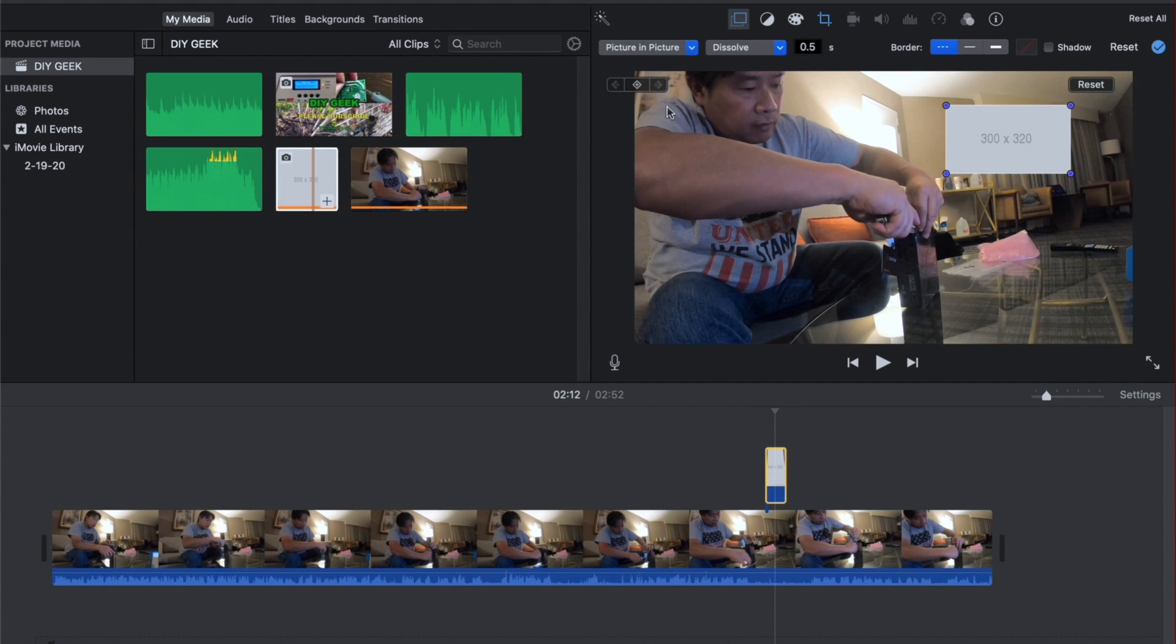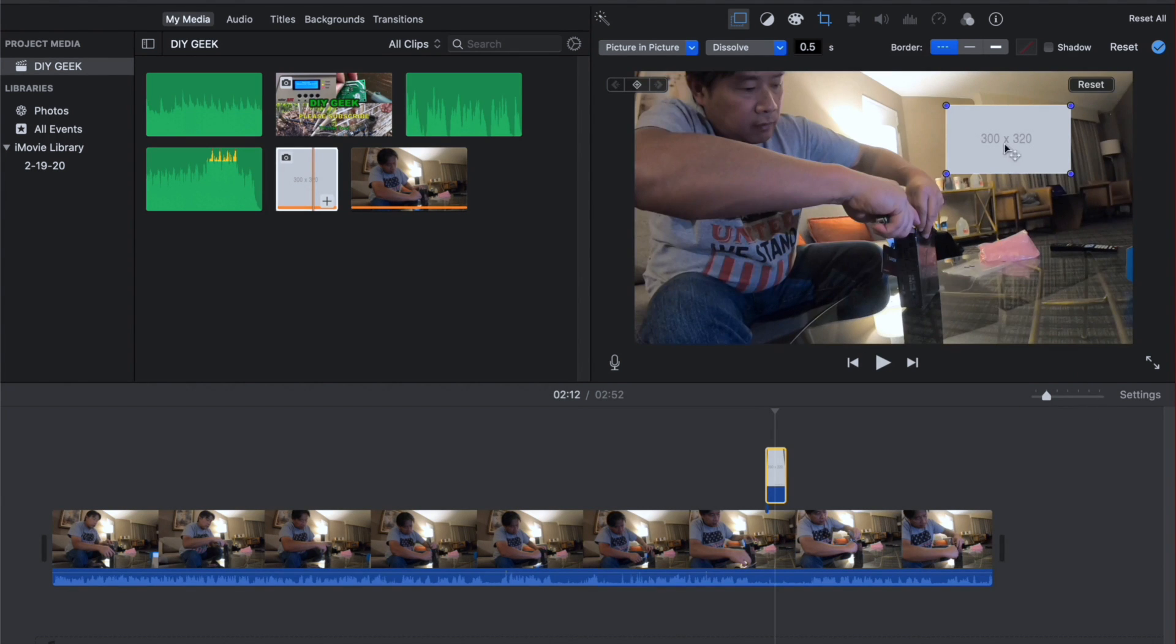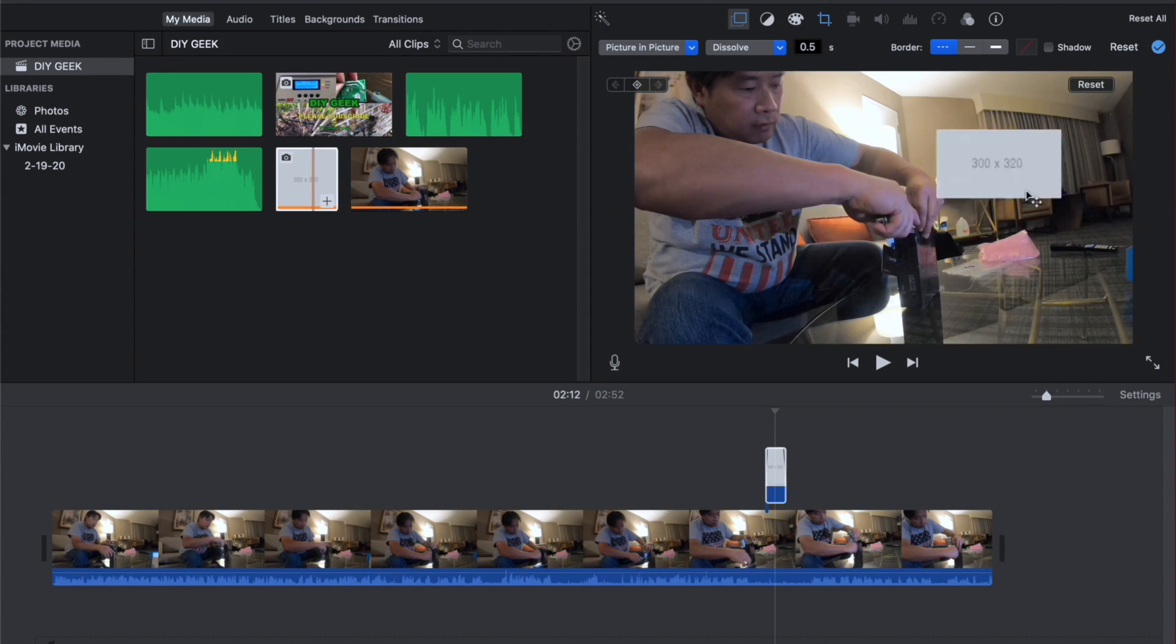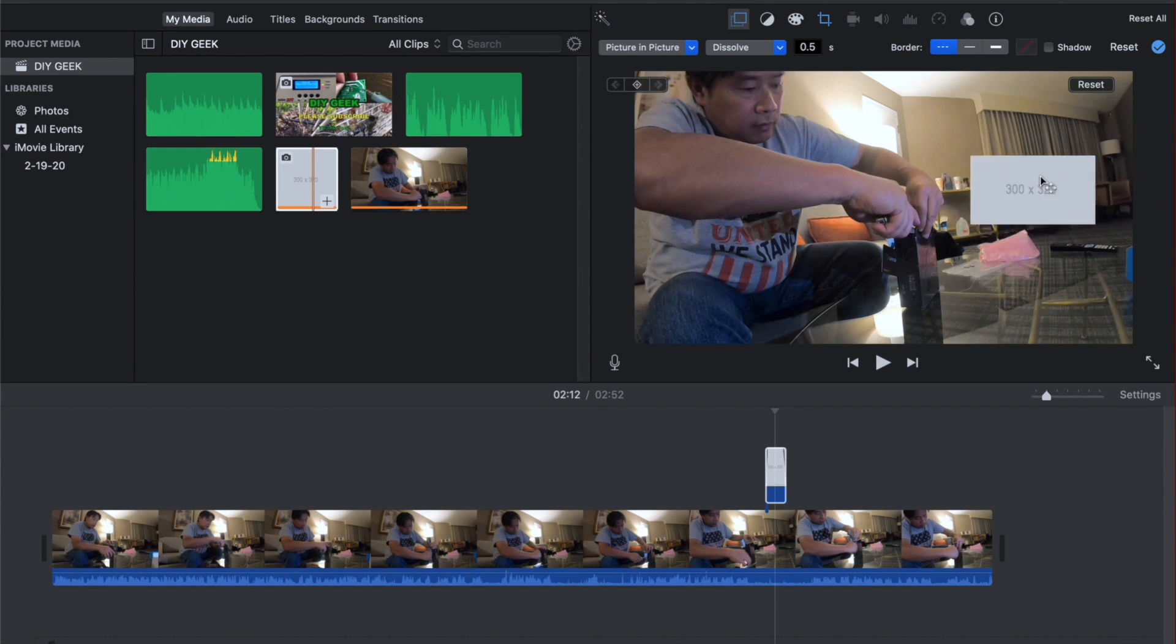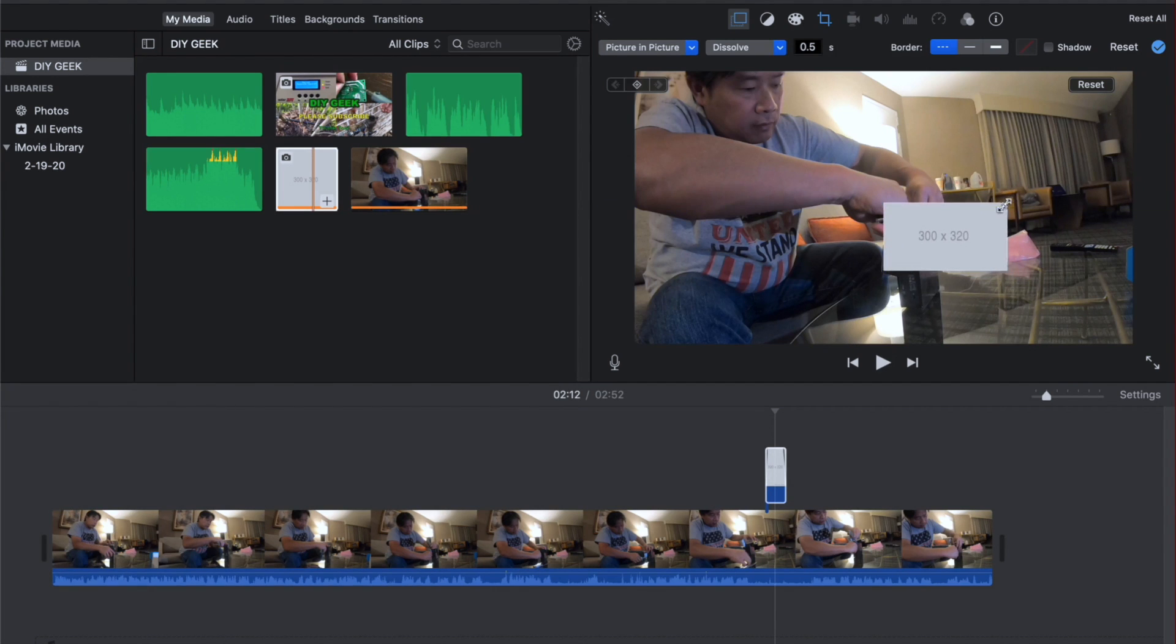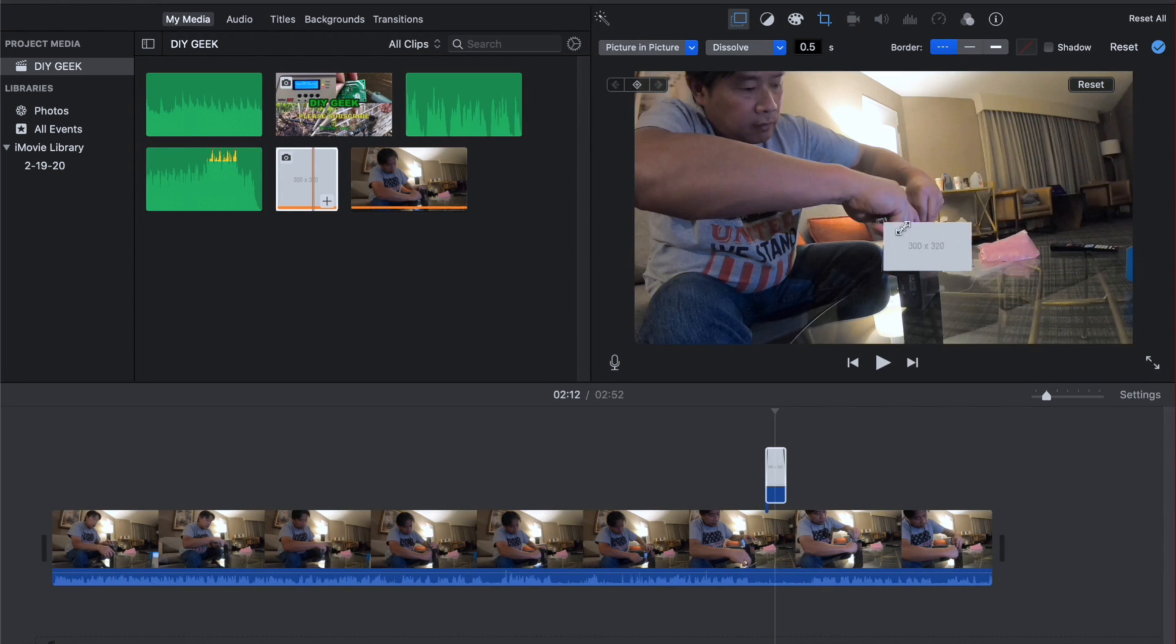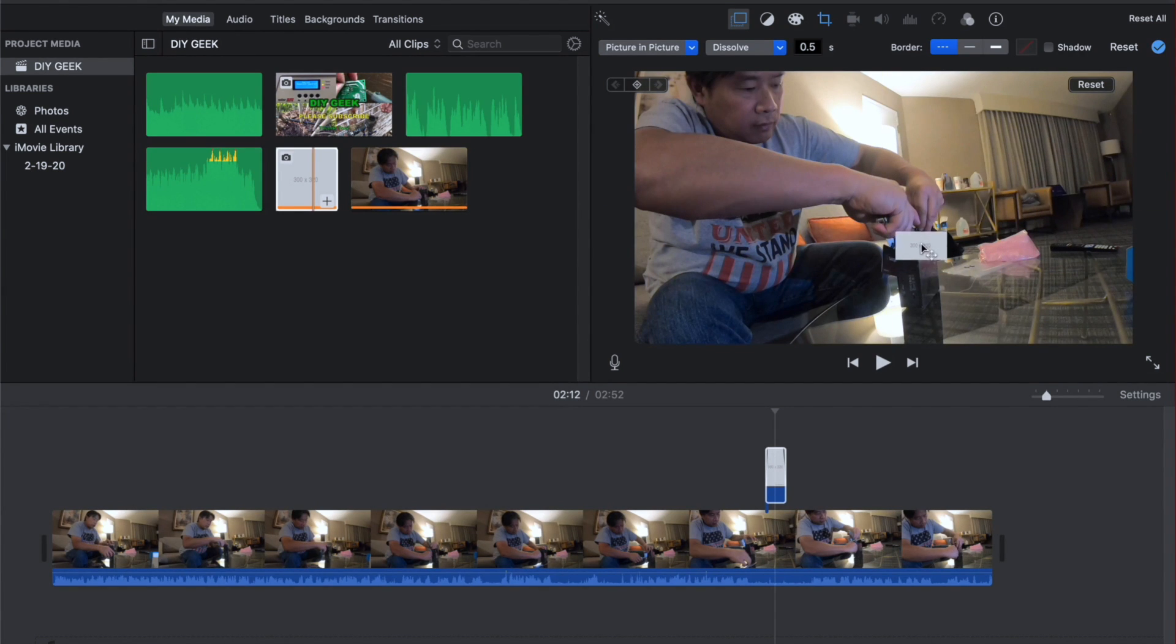What that does is it will actually create that image here like that and then you can move it around. So I'm going to move it to the area that I think where I would like to block. And then I can also resize it. I can make it all kinds of, I can stretch it, etc. And then I'm going to position it here and to block that area.